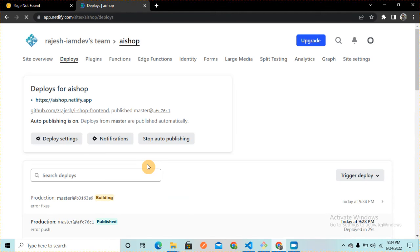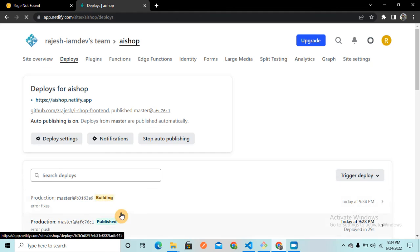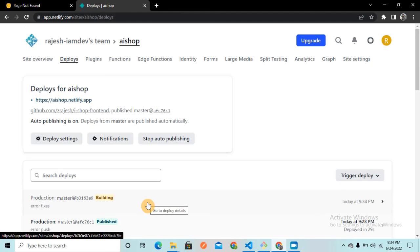Let me refresh the page and see whether it has detected the changes or not. So as you can see, it has already detected the changes and it is in the building process. It might take a few minutes.